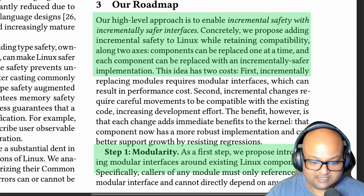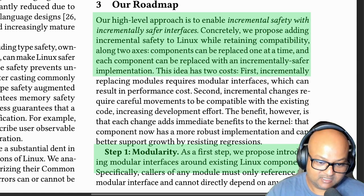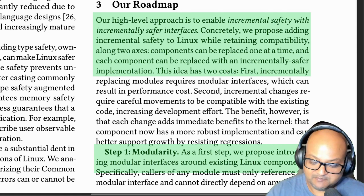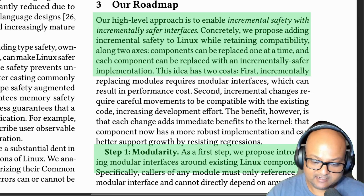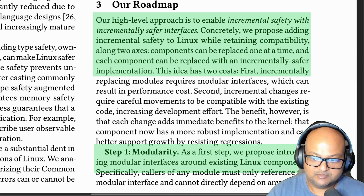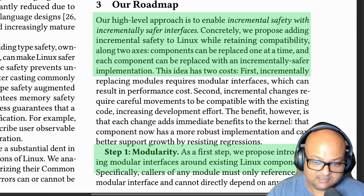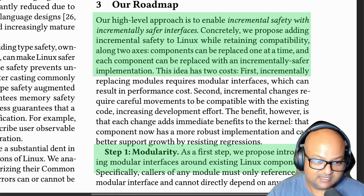So the only realistic path is to try and make the Linux kernel safer in an incremental manner without throwing away any parts of it. We can start with maybe making device drivers safer and then grow outwards from there. The key idea the authors are proposing is to have incrementally safer interfaces that retain compatibility with the existing code base, and once you have safe interfaces you can start replacing some of the C implementation behind those interfaces with a safer language implementation.